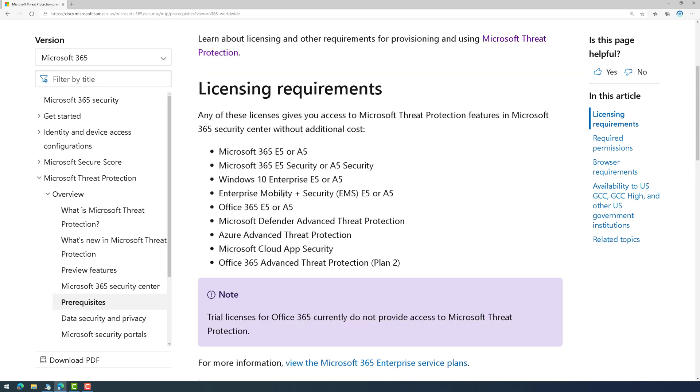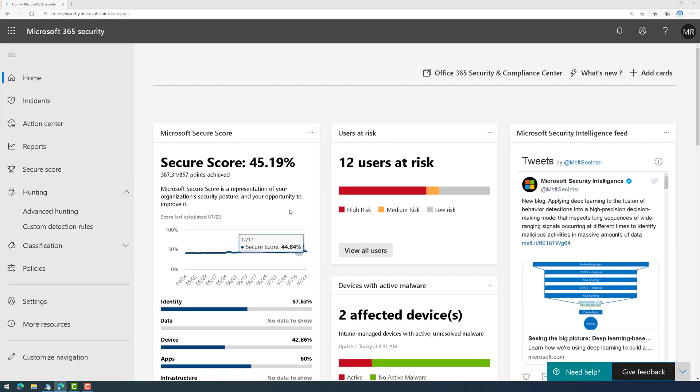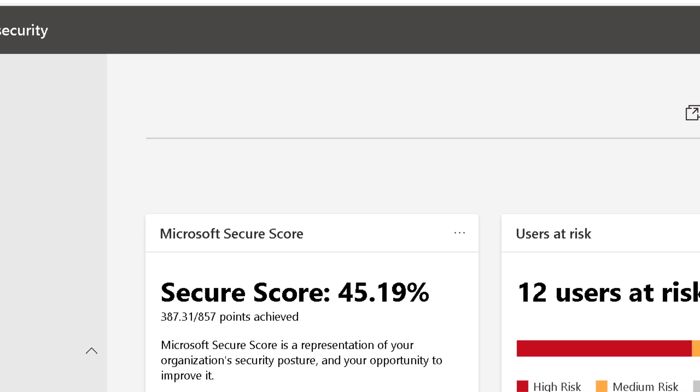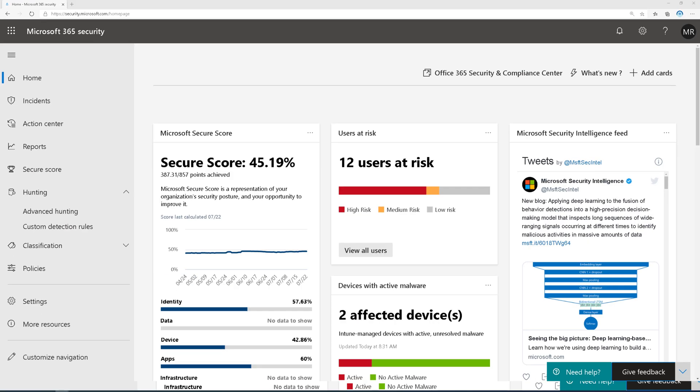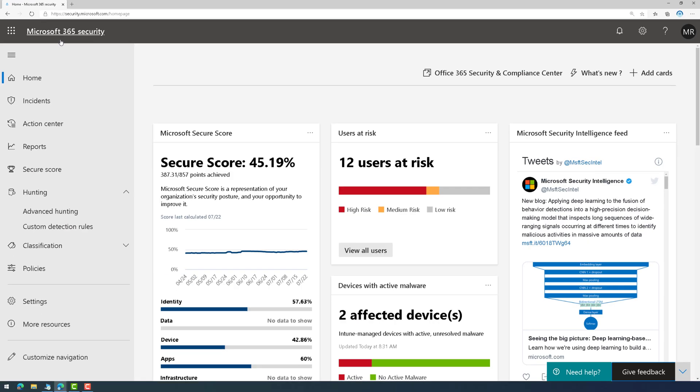Once you meet those prerequisites, if you go to security.microsoft.com, and I'll zoom in here for you, security.microsoft.com, this is the console.